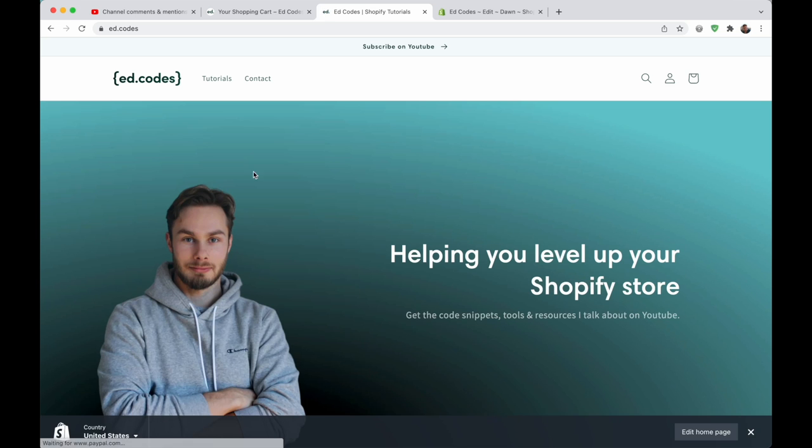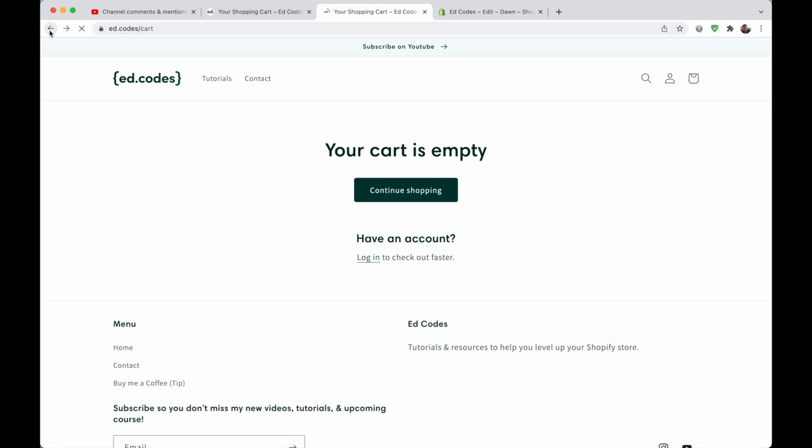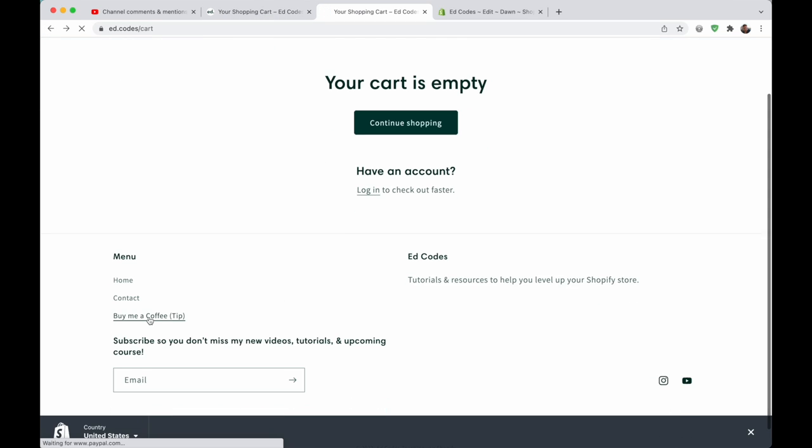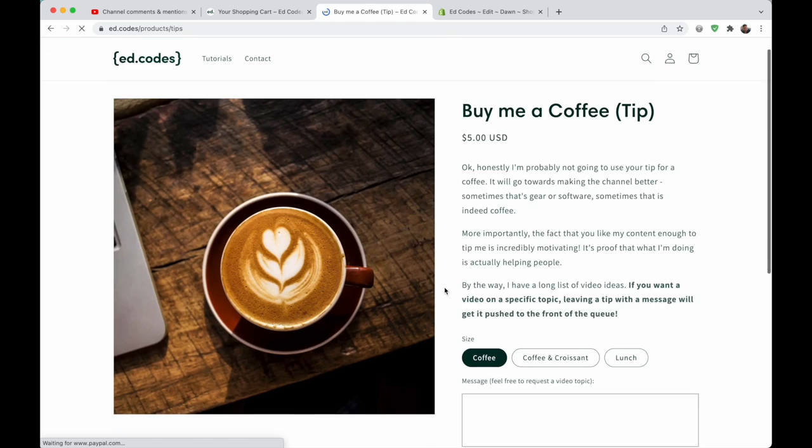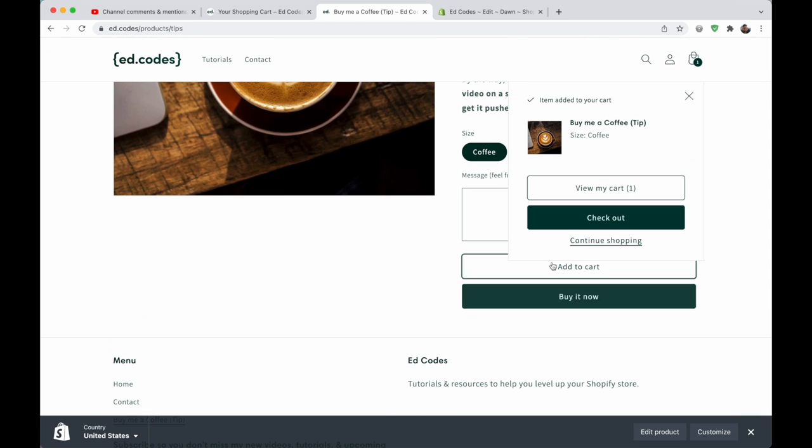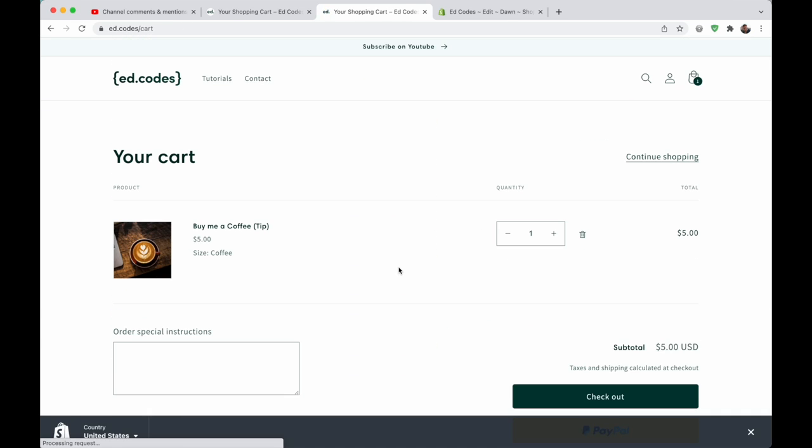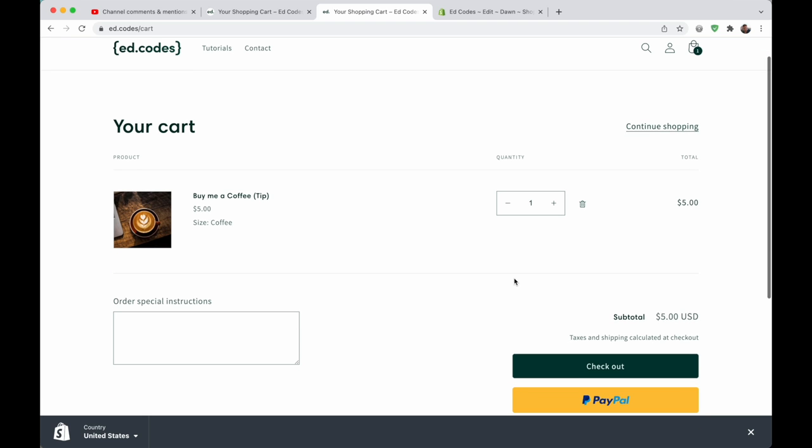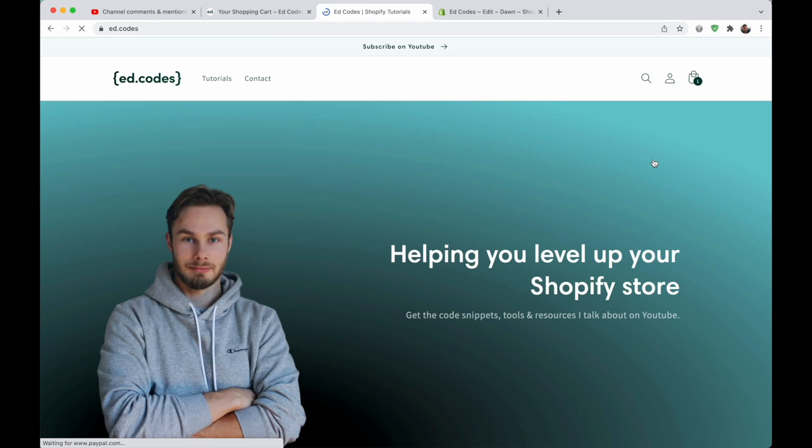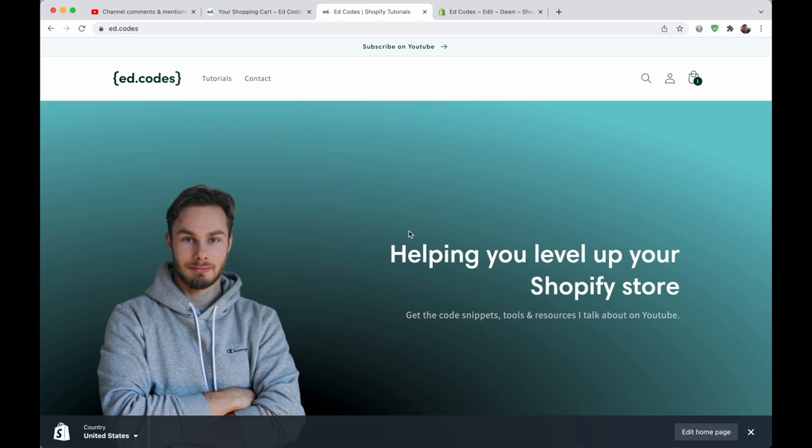Continue shopping. And there we go, I'm going back to the homepage. And even if we do have a product in the cart, I'm just going to add this product, view my cart. And this underline continue shopping, and we're going back to the homepage.